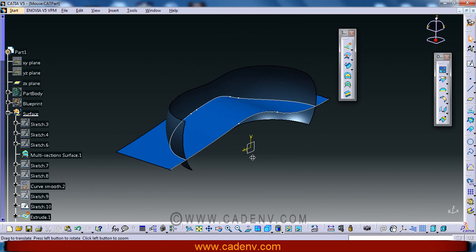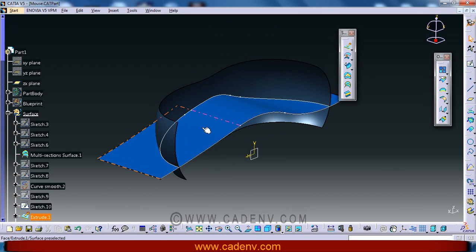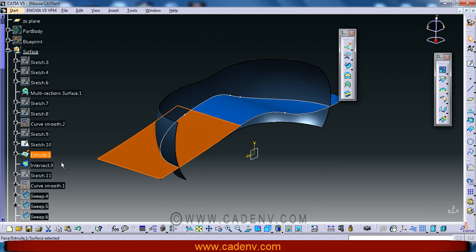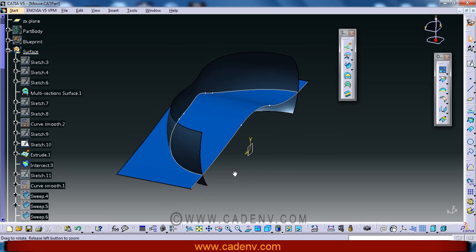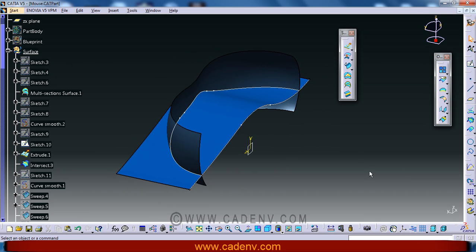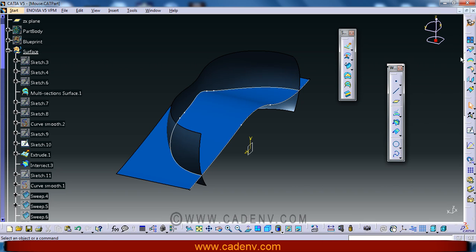You have already created this extruded surface. The next command is intersection. This is the intersection command.